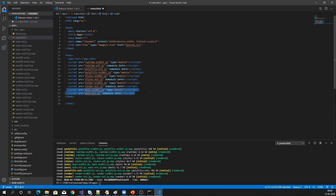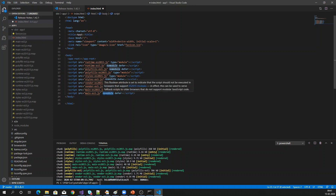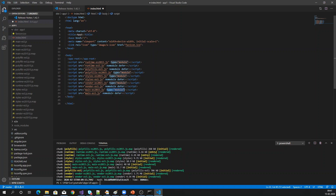How will the browser know whether to load both files or only one? If it is a modern browser, it will check whether the type is 'module'. If any script has type equal to module, it will load that JS file. If there is a 'nomodule' attribute, it won't load it. So modern browsers see type equal to module and load the ES2015 files, skipping the nomodule files. For older browsers, they don't understand type equal to module, but they will load whichever files have the nomodule attribute.